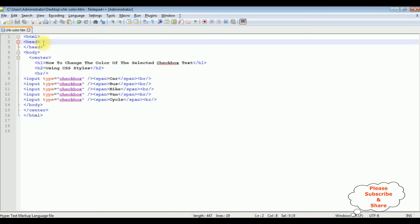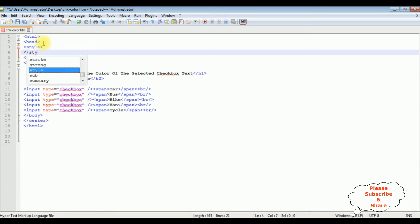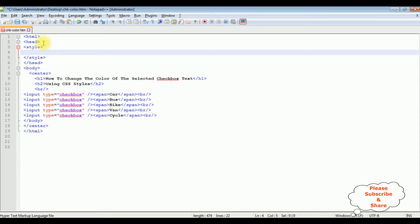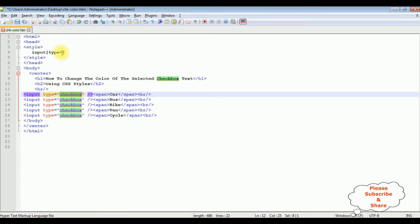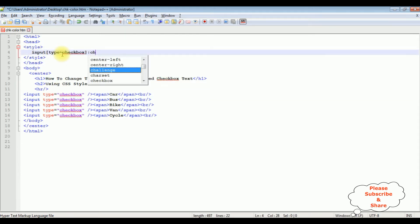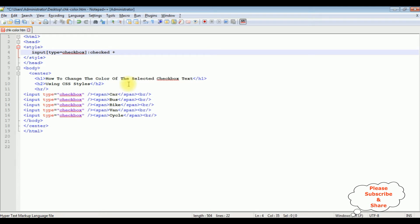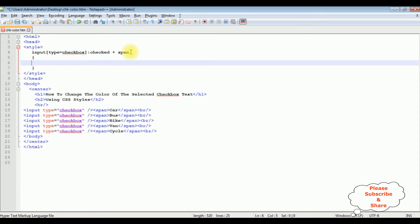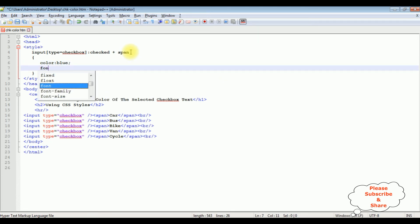In the header section I'm adding a style tag and closing the style tag. Inside the style tag I'm adding: input with square brackets, type equals checkbox, colon checked, plus the span tag — because the text values are inside a span. Once the checkbox is selected, I want to change the color to blue.